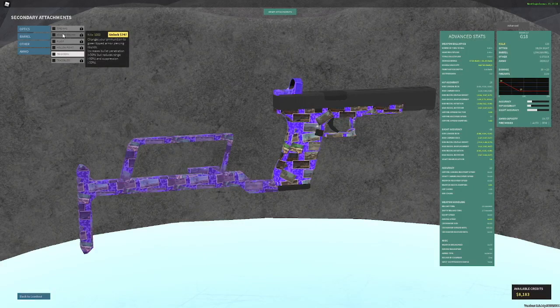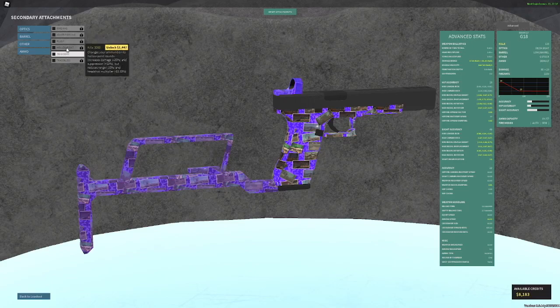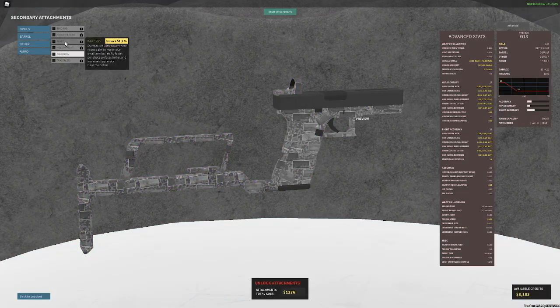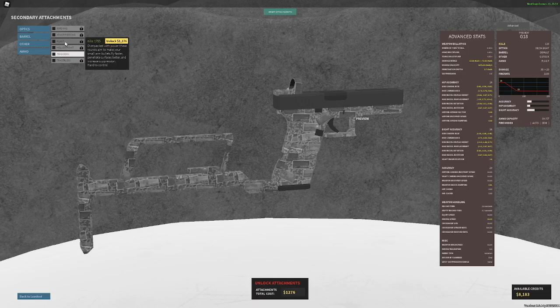And then for ammo, first off, don't use AP and don't use hollow point. Plus P is pretty viable if you can control the recoil. It's basically a direct upgrade to a lot of your stats, like your muzzle velocity, your damage ranges, and your pen, but it makes your recoil higher.